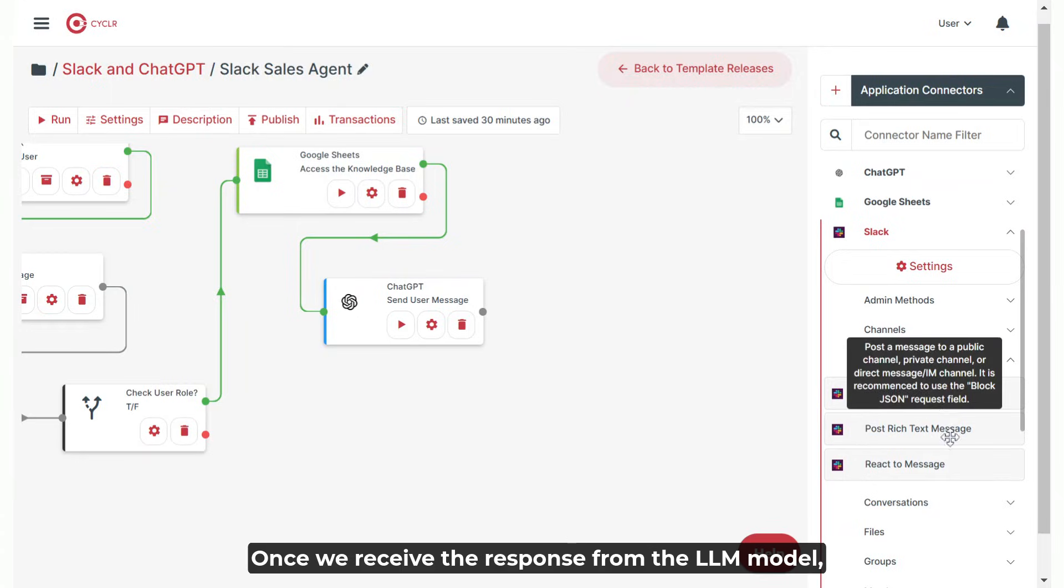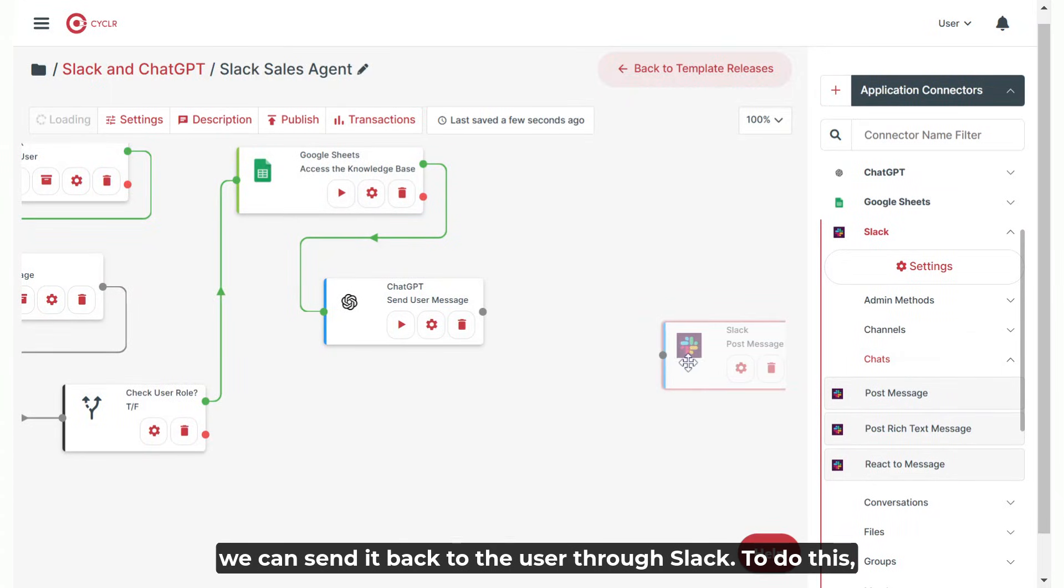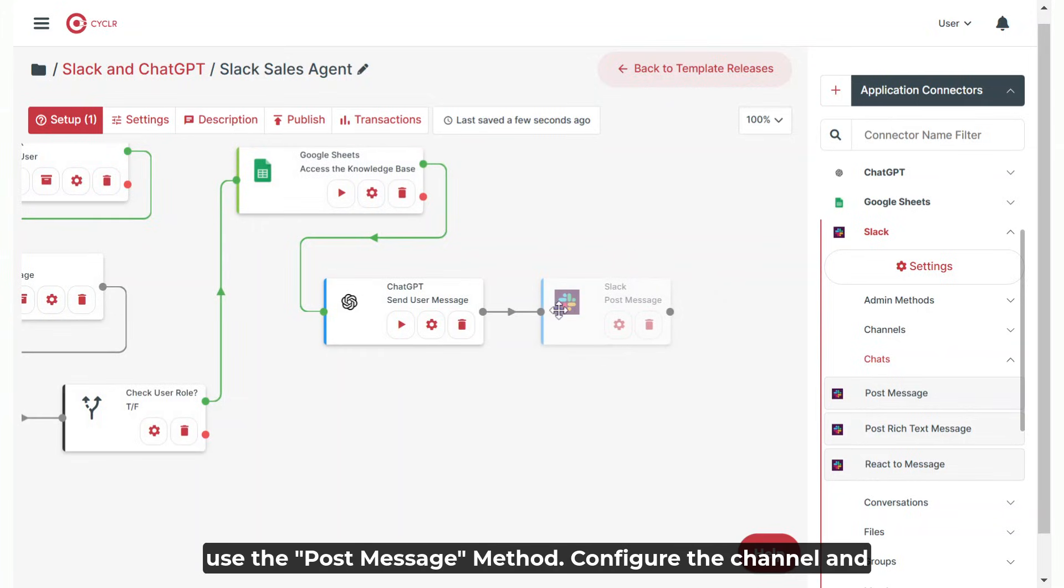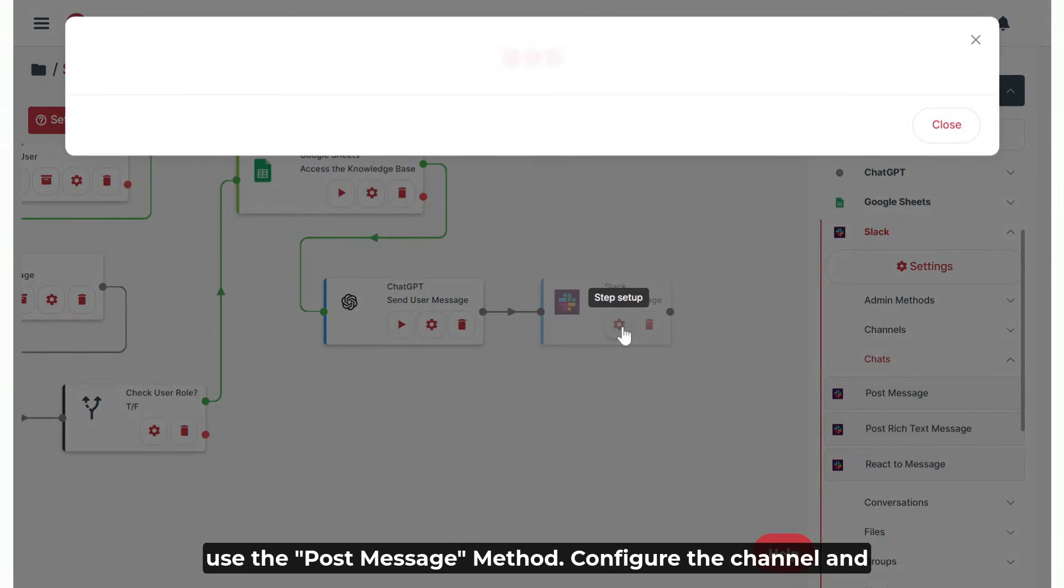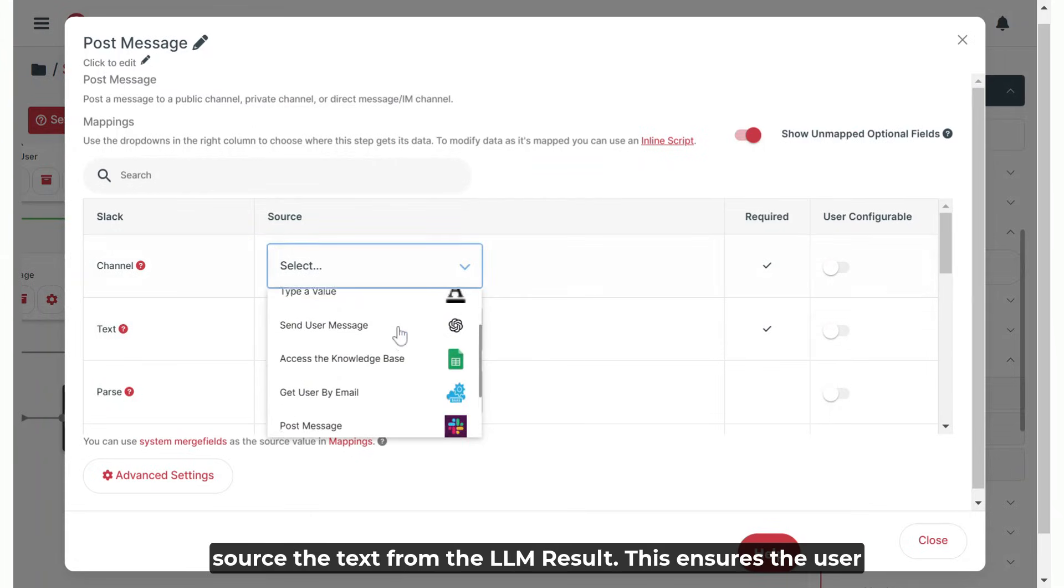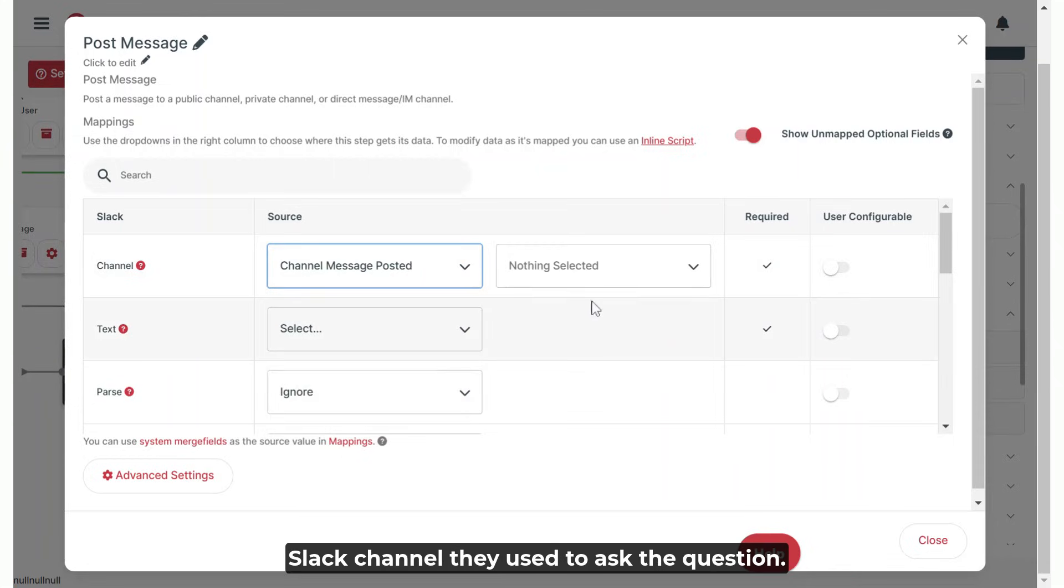Once we receive the response from the LLM model, we can send it back to the user through Slack. To do this, use the PostMessage method, configure the channel and source the text from the LLM result. This ensures the user receives the appropriate answer in the Slack channel they use to ask the question.